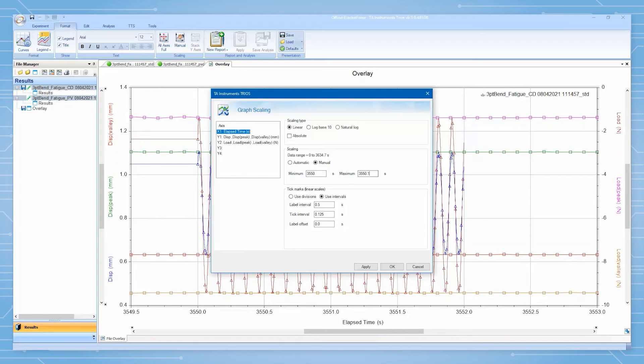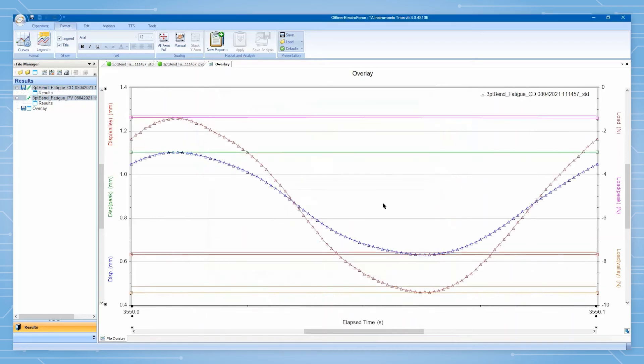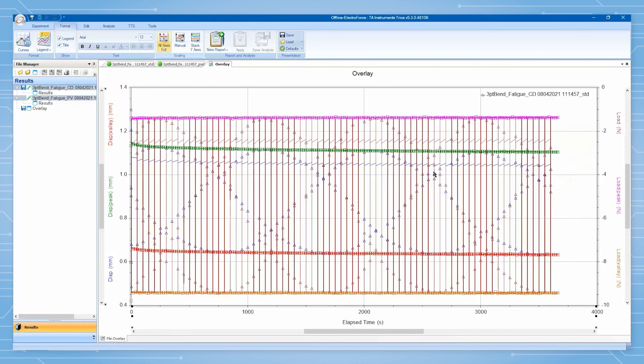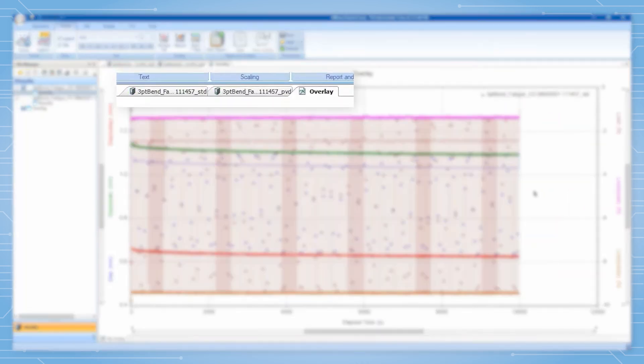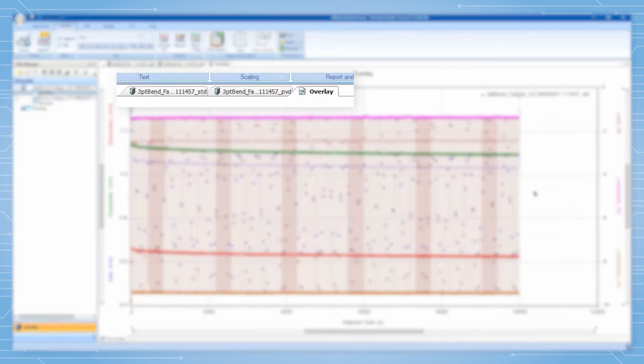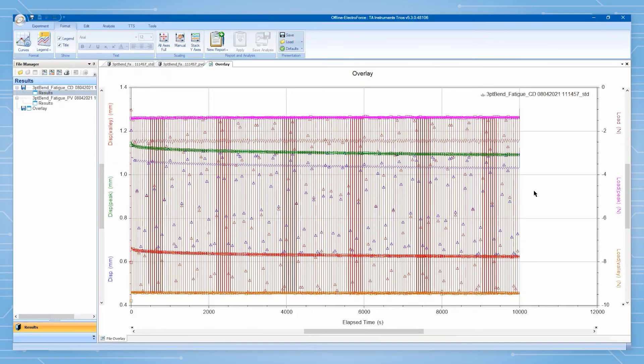Once we have verified that the test is proceeding smoothly, we can allow the test to continue until completion. Once the test has completed, note that the green circle in TRIOS indicating active data streaming between TRIOS and WinTest disappears.